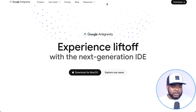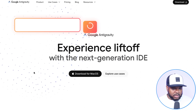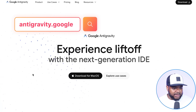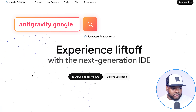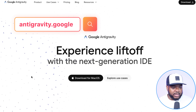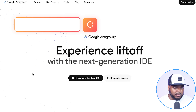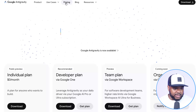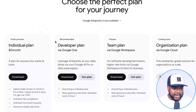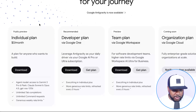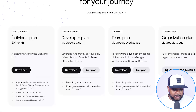If you want to find Antigravity, all you need to do is go to the URL antigravity.google. This is what the page is going to look like depending on when you click into it. As I mentioned before, it's completely free to use — if you just click into pricing, you'll see it's $0 per month for the individual plan.